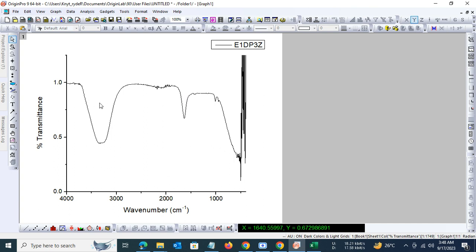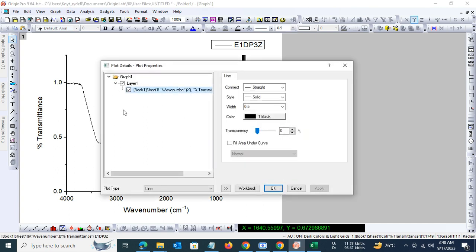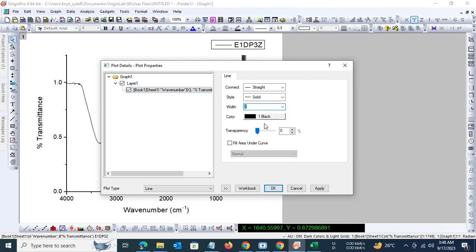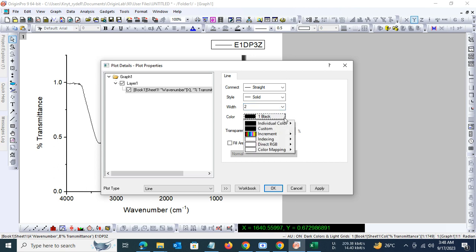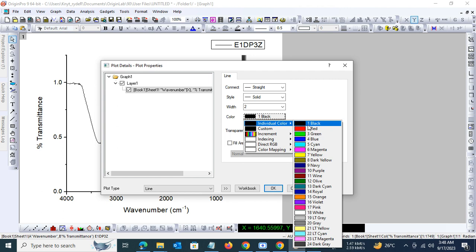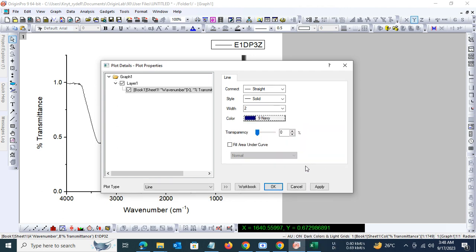So that's it. You can also define the width of the line in the Origin spectra, and even the color can be defined as per your choice. Let's keep it navy blue. Apply and then okay. So there we have our IR data.